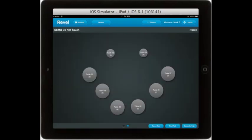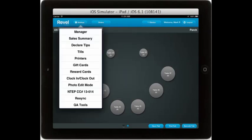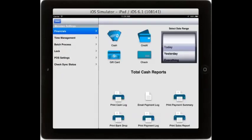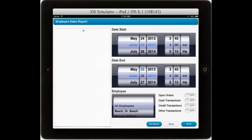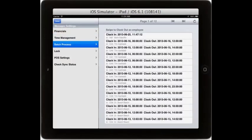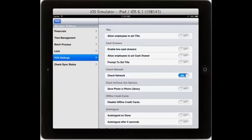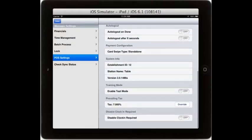Furthermore, you can search for previous orders based on a number of criteria. Managers can always log in to check their finances, print sales reports, check on employee clock in and clock out times, capture your batch process at the end of the evening, and change your POS settings.